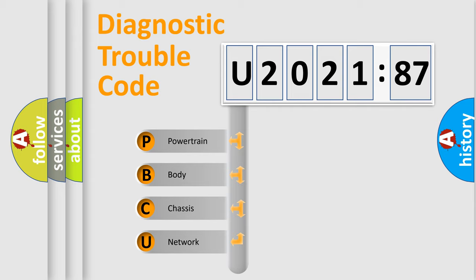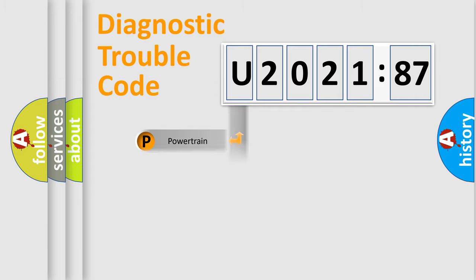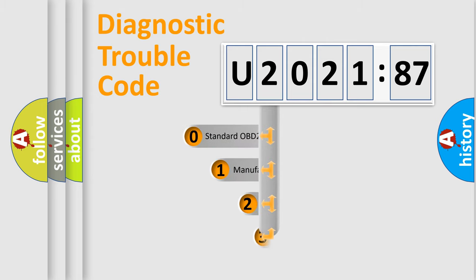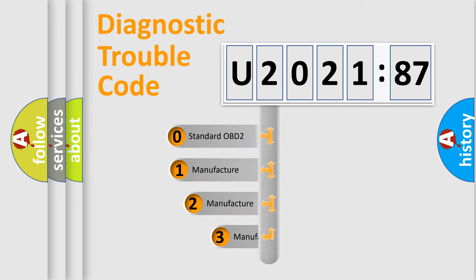We divide the electric system of automobile into four basic units: Powertrain, Body, Chassis, and Network. This distribution is defined in the first character code.